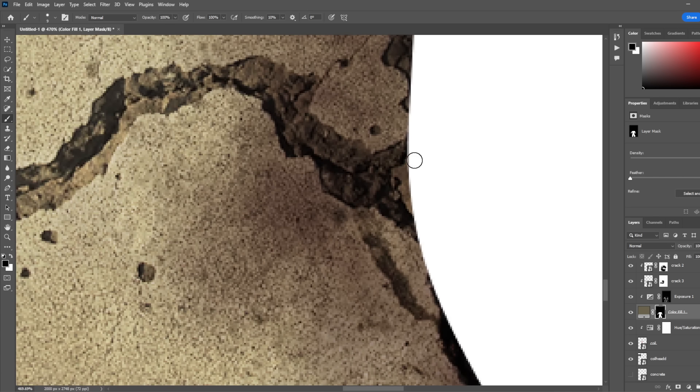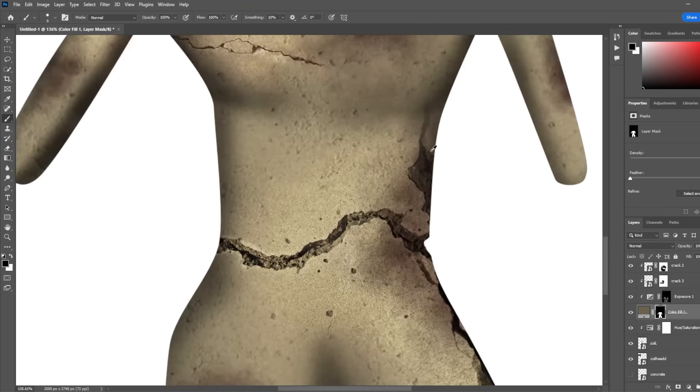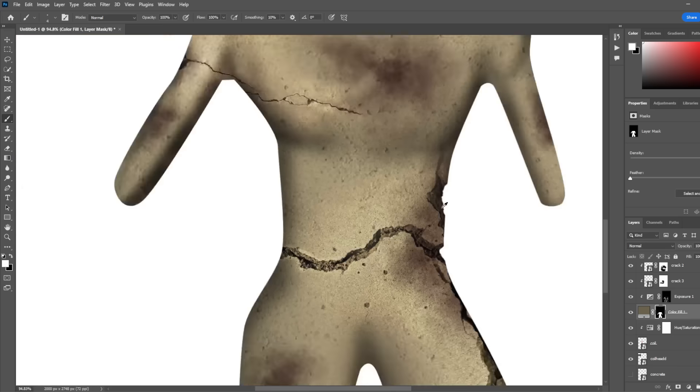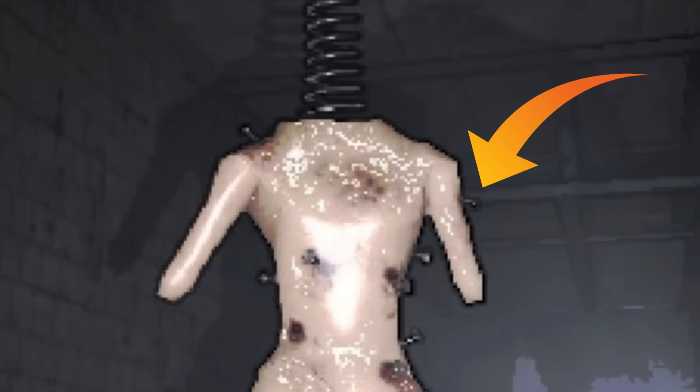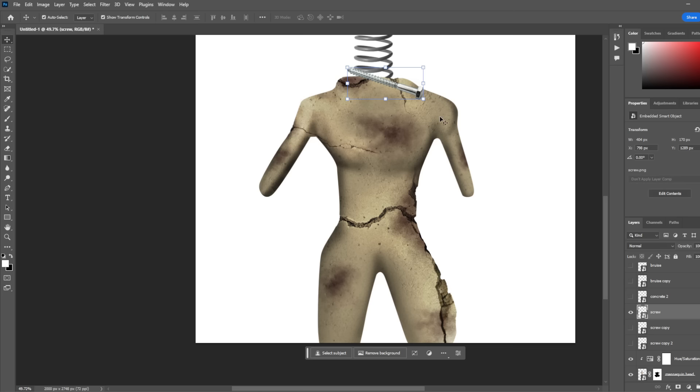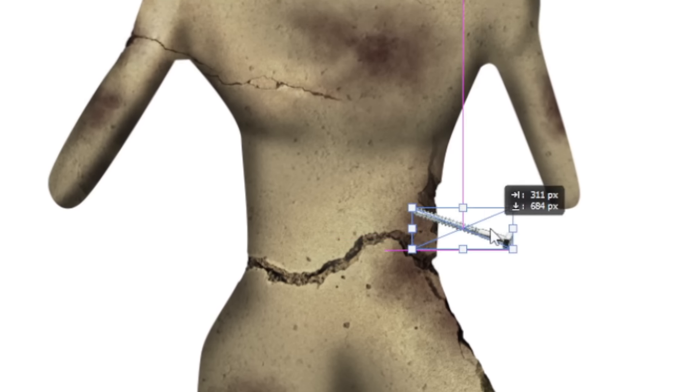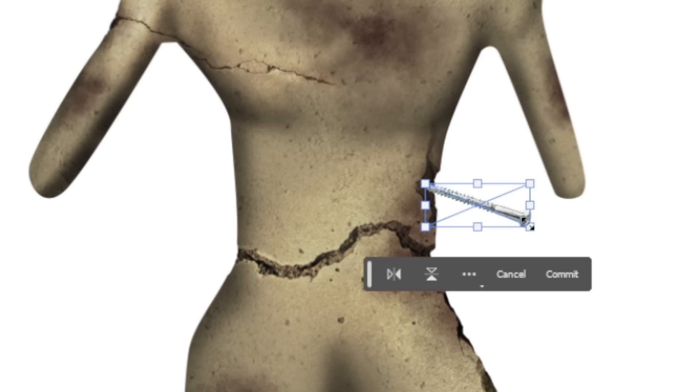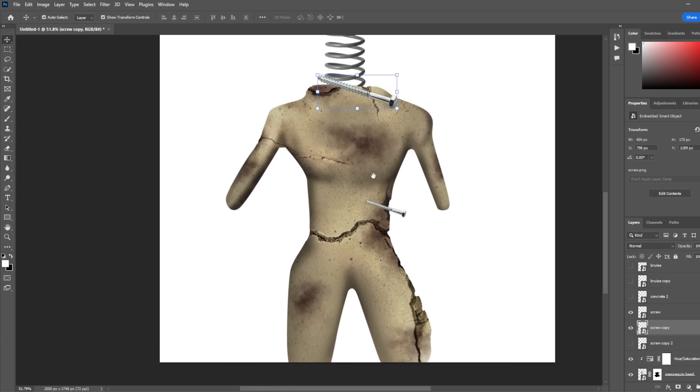I used a layer mask to mask out the parts of the concrete that the cracks were touching just to make it a little less smooth. After masking out the rest of his cracks, I decided it was time to add the little screw thingies he has. So I grabbed the screws, shrunk them down, and jammed them into the cracks. I did this for all the rest of the screws too.